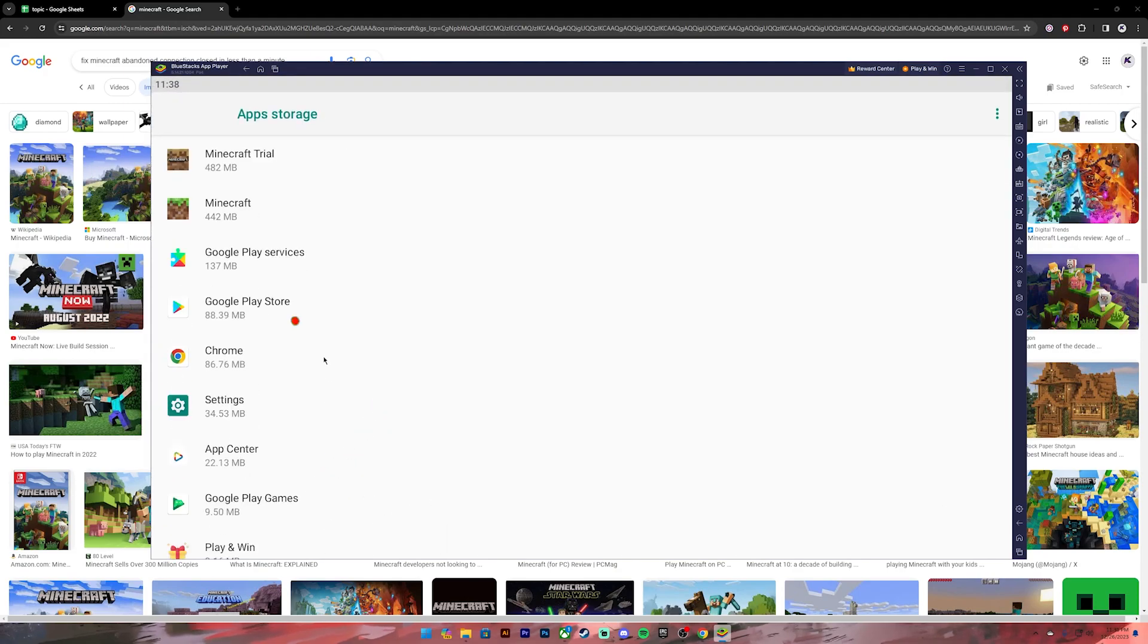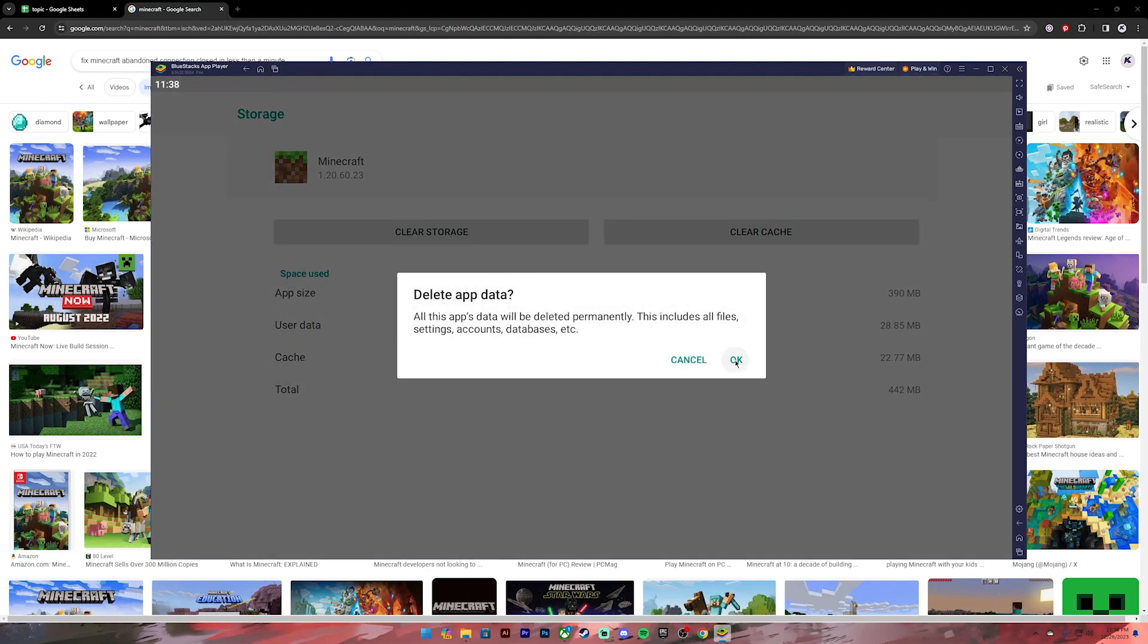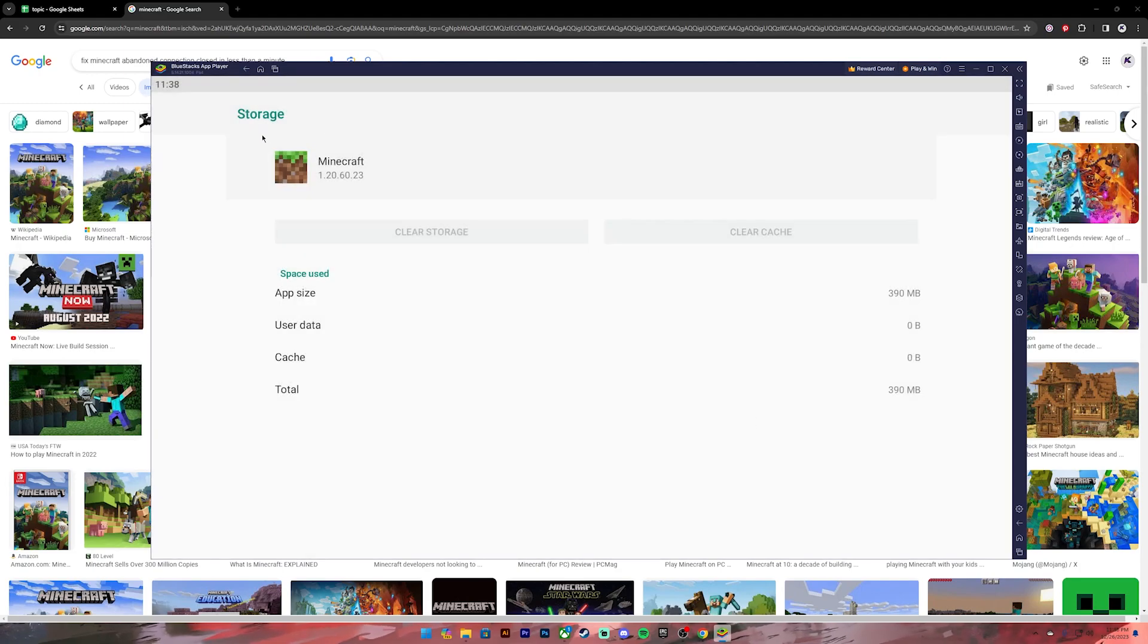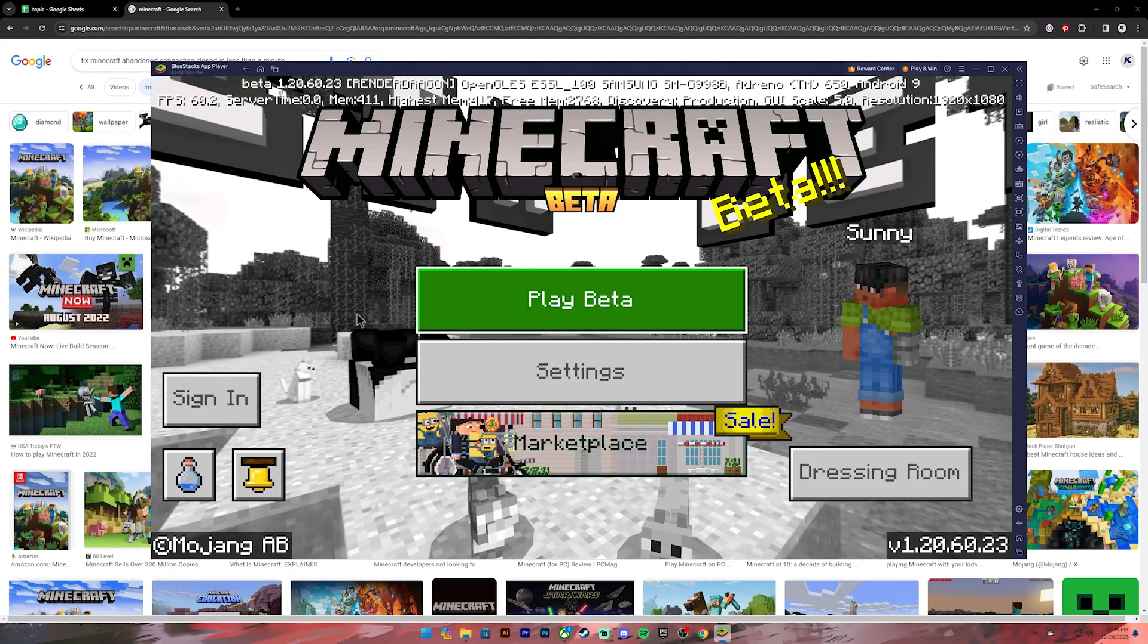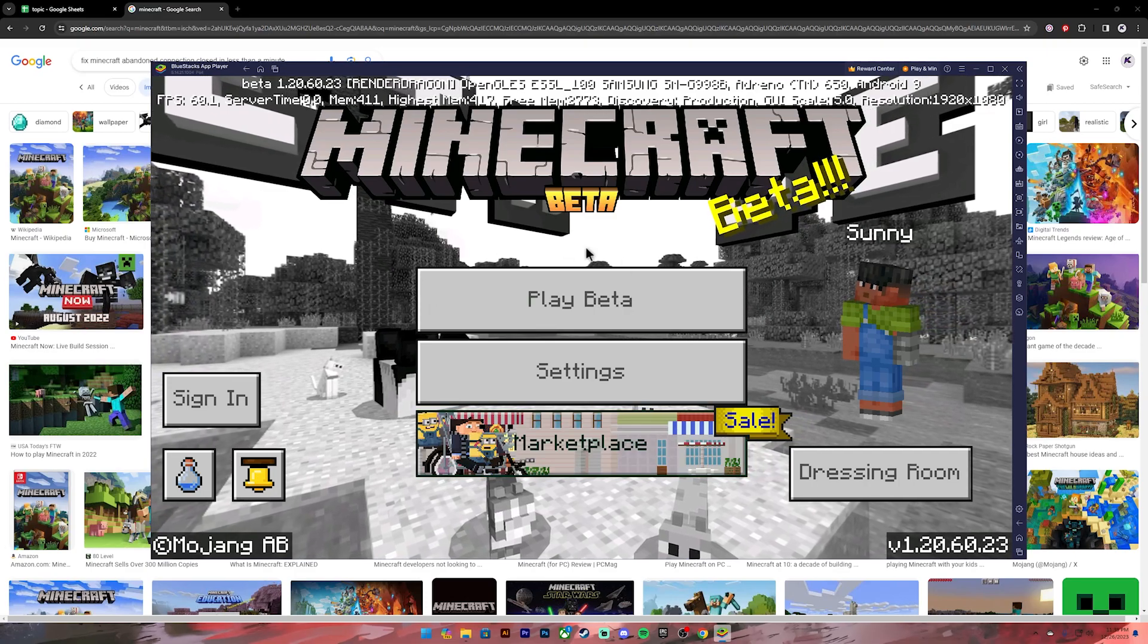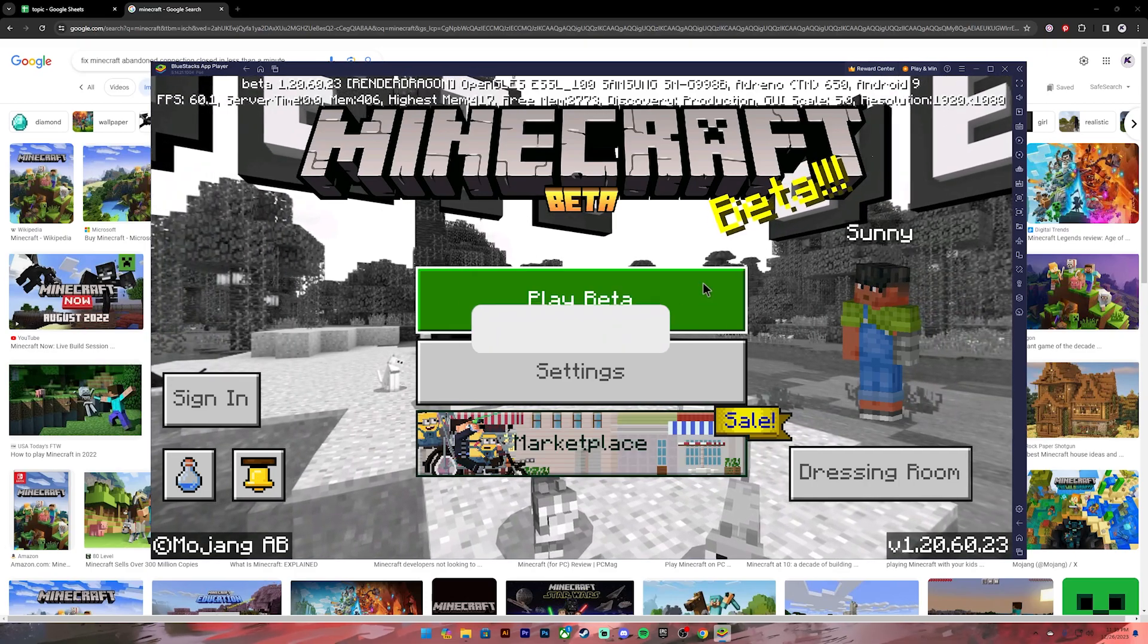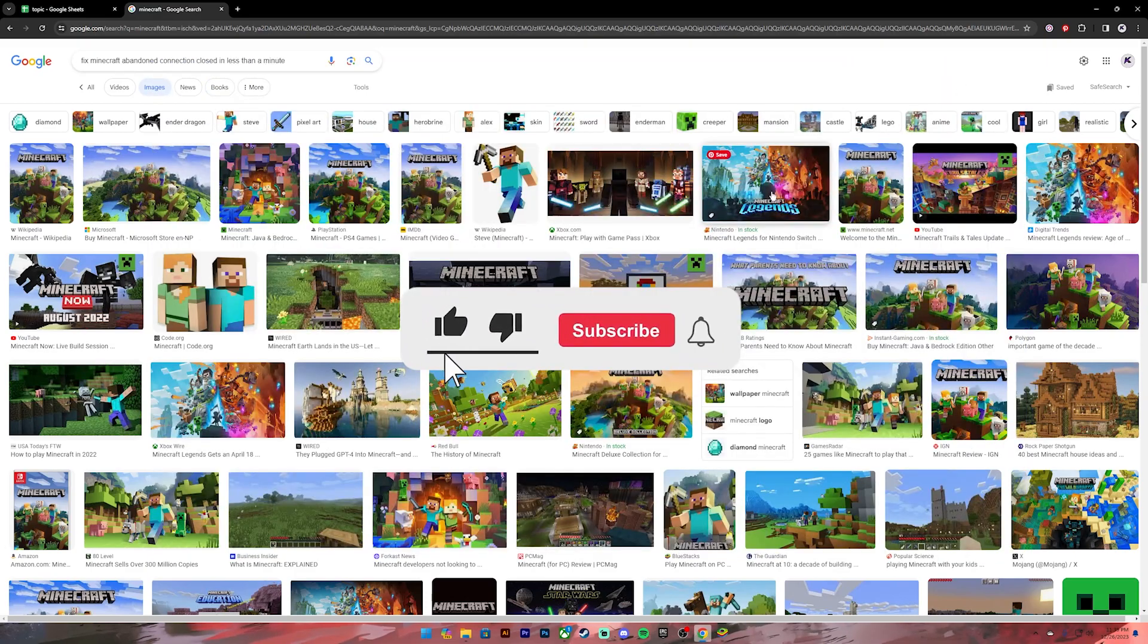After that, tap on Minecraft. Then you will see the option Clear Storage. Tap on it, then tap OK. Once you do that, your application cache memory will be cleared. Now open the Minecraft app, sign into your account, and try playing the game. Your problem will be fixed.